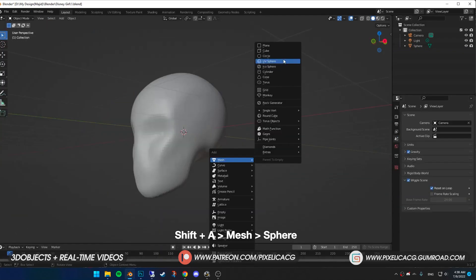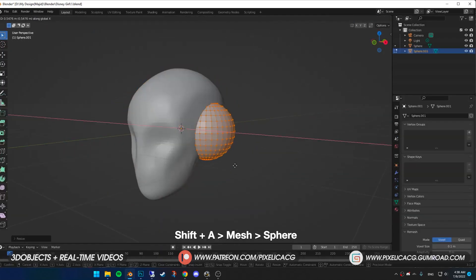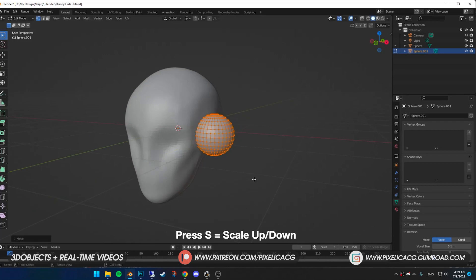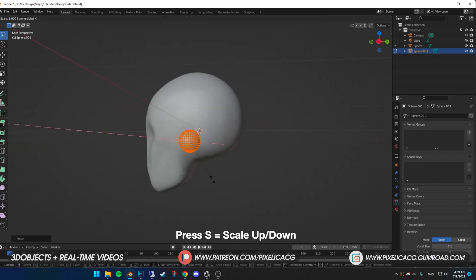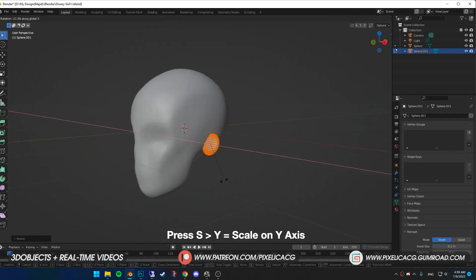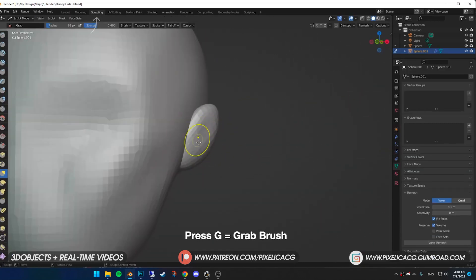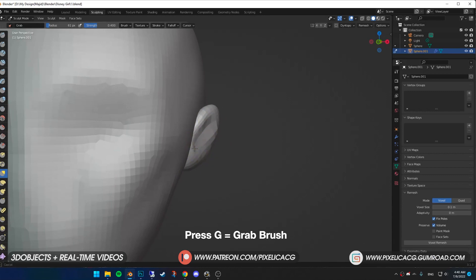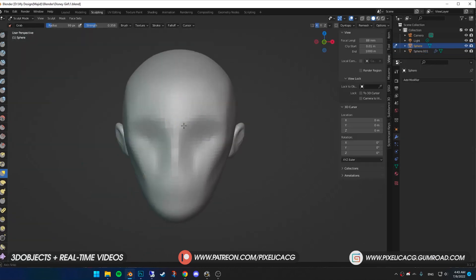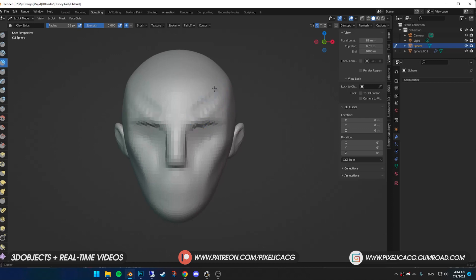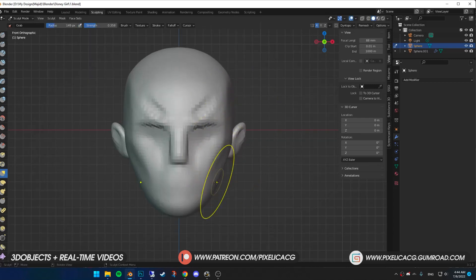For the ears, I added another sphere, scale it down, squeeze it and put it on the ear spot. Rotate it and in sculpt mode, using grab brush, shape it like an ear. Using clay strip brush, pronounce the eyebrows and nose even more. Pick grab brush, reforming the shape of the face to get a more feminine face.